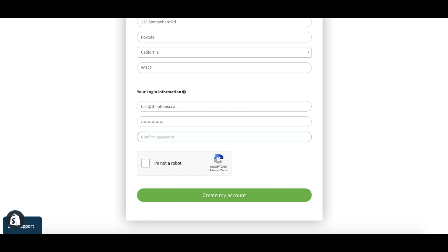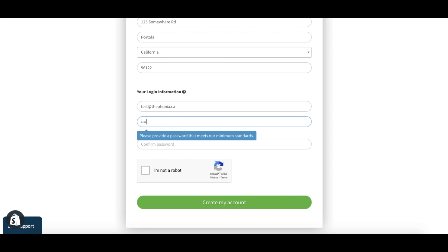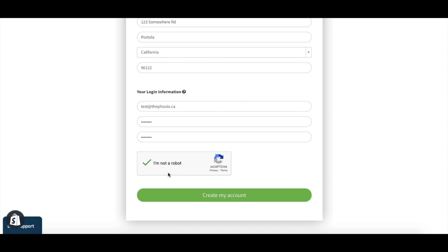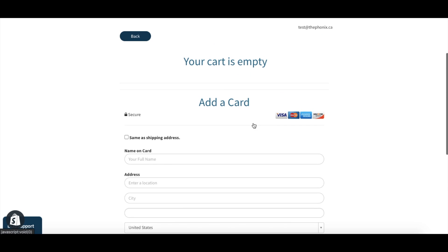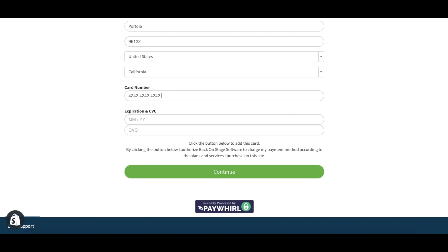Once you have created a subscription portal account, go ahead and sign in. And of course, don't forget to enter your valid credit card information to ensure an uninterrupted service on BOS.